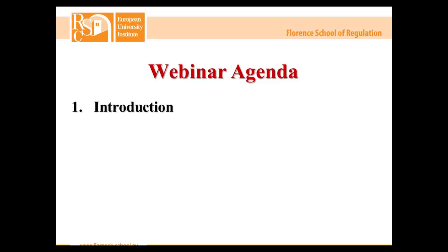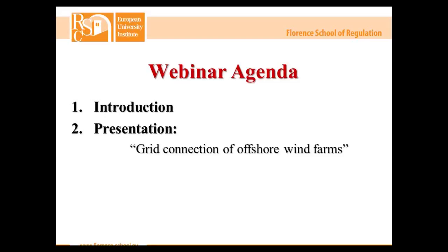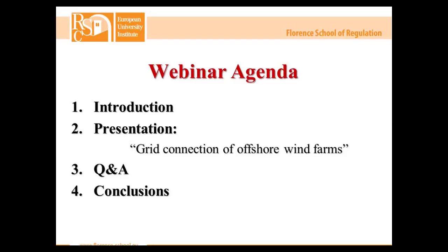The first point is the introduction — exactly what I'm doing right now. I will also briefly explain the control panel visible in the upper right corner of your screen. Then we will connect with Leonardo Meos for his presentation, followed by the Q&A section where our speaker will reply to audience questions. The last point is the conclusions, where I will close today's webinar with a final announcement.